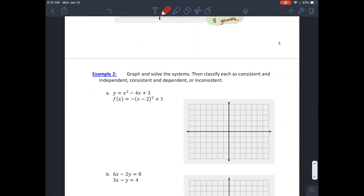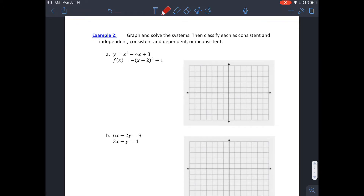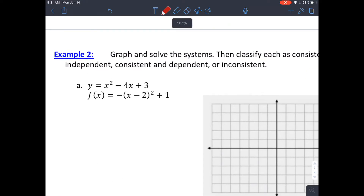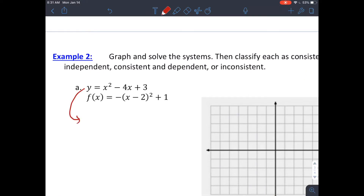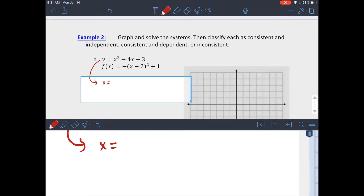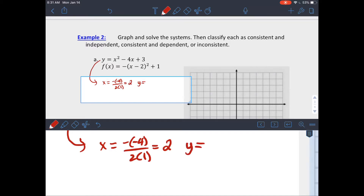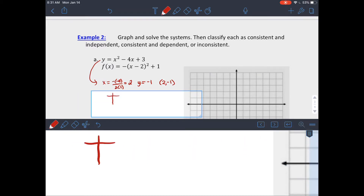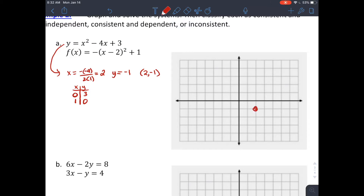Now let's look at some quadratic systems. When graphing quadratics, always find the vertex first. Using x = -B/2a in standard form gives an x-value of 2 and a y-value of negative 1, so the vertex is (2, -1). Pick some additional x-values close to the vertex — let's use 0 and 1 — and plug them back in to get y-values of 3 and 0.